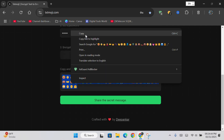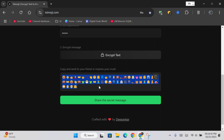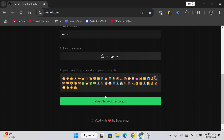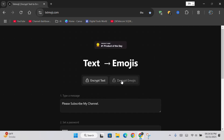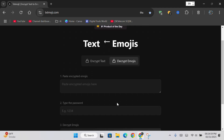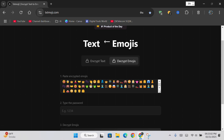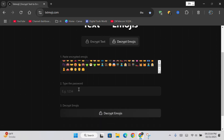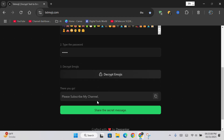If you want to convert it back into text, then copy the emojis. Now click on the decrypt emojis option. Type the emojis here, then type its password, and click on the decrypt emojis button given below. And you will see your text here.